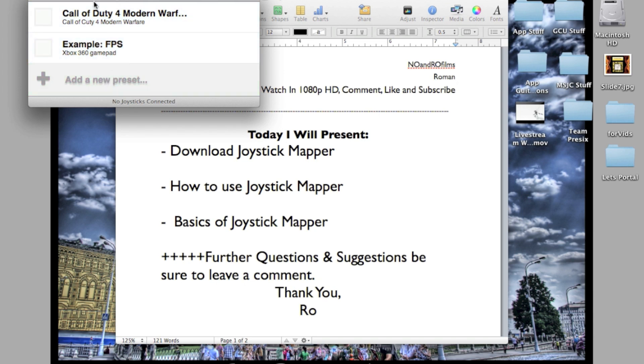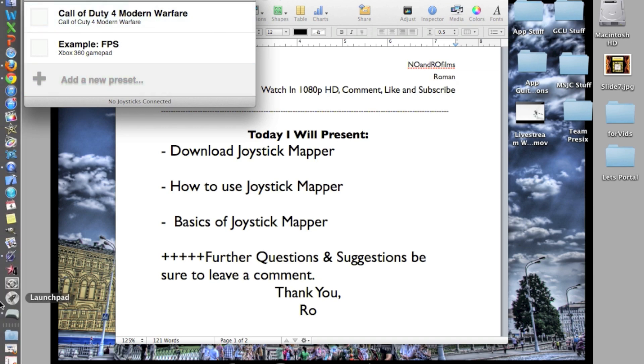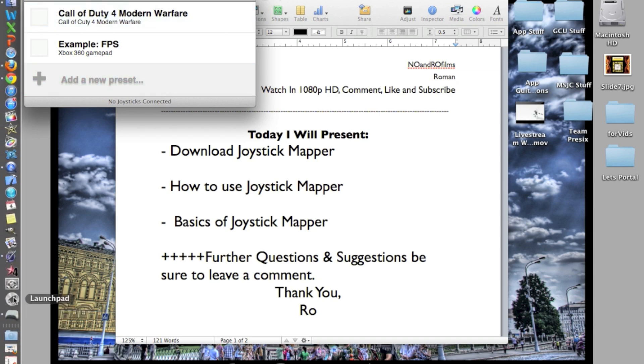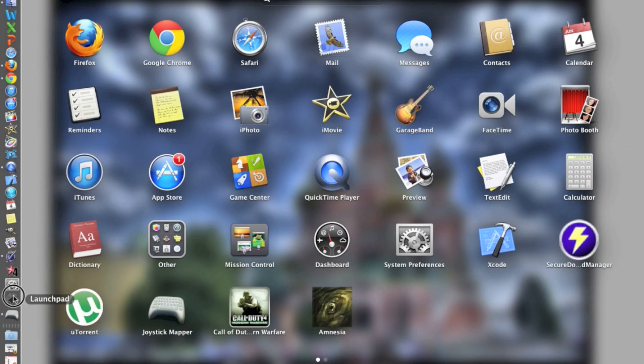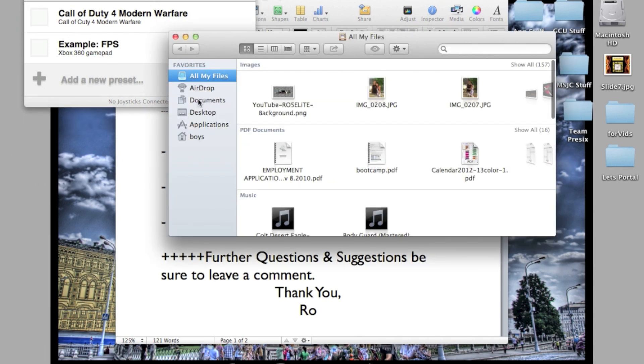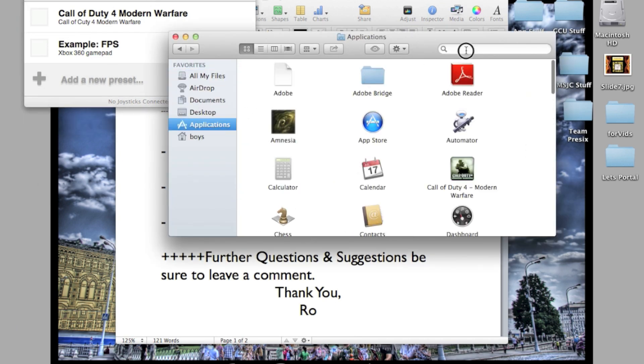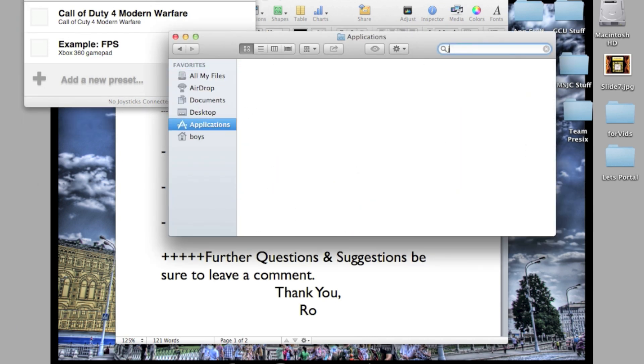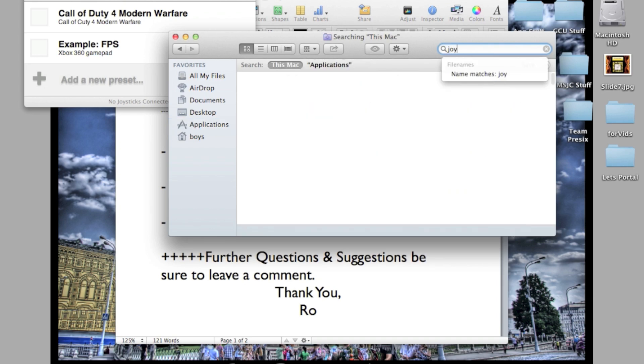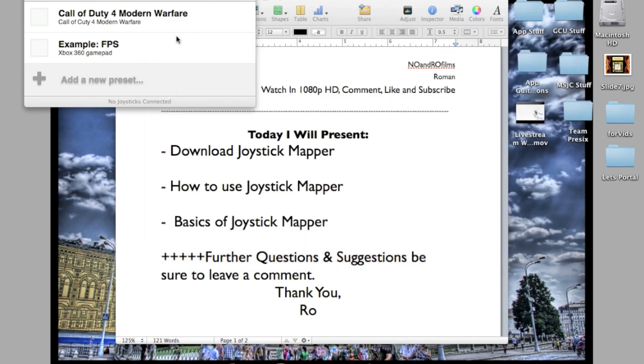Once you open up Joystick Mapper, if you can't find it in your Launchpad, you can go to Finder and then go to Applications and search Joystick. It will pop up right here in your Applications.